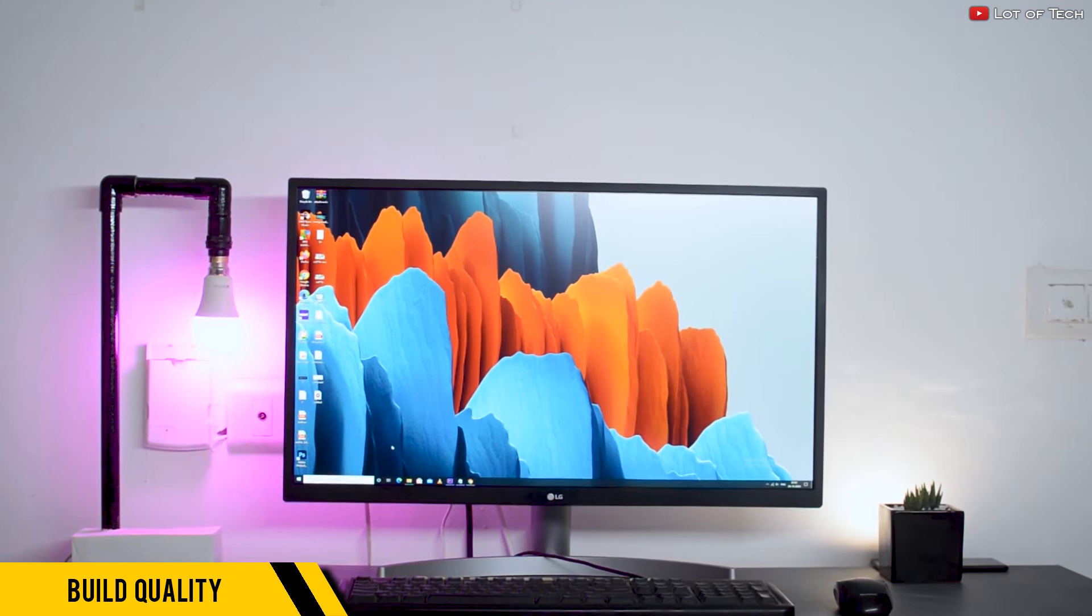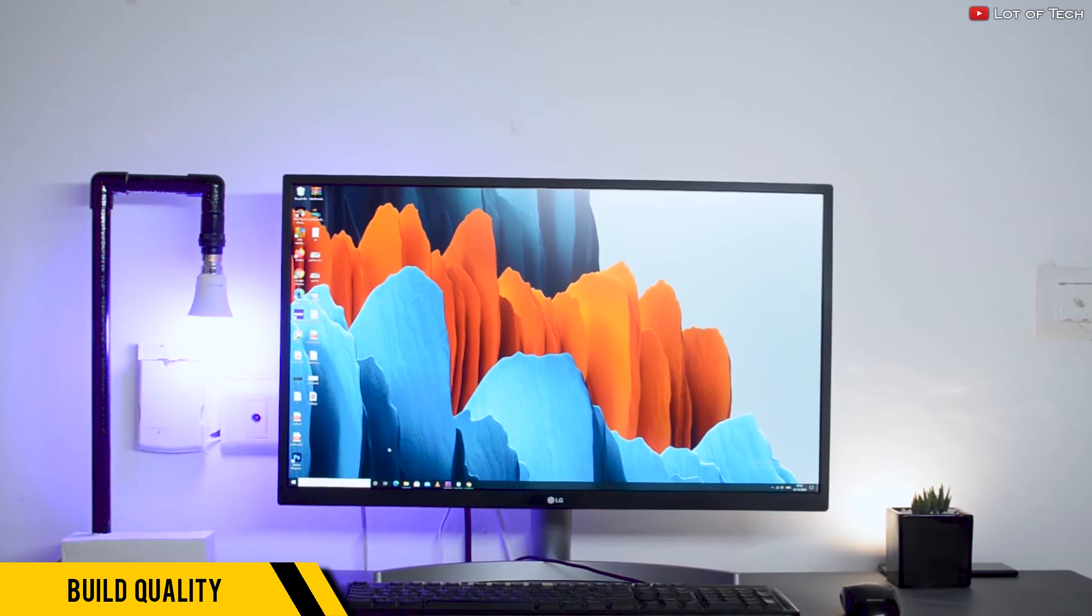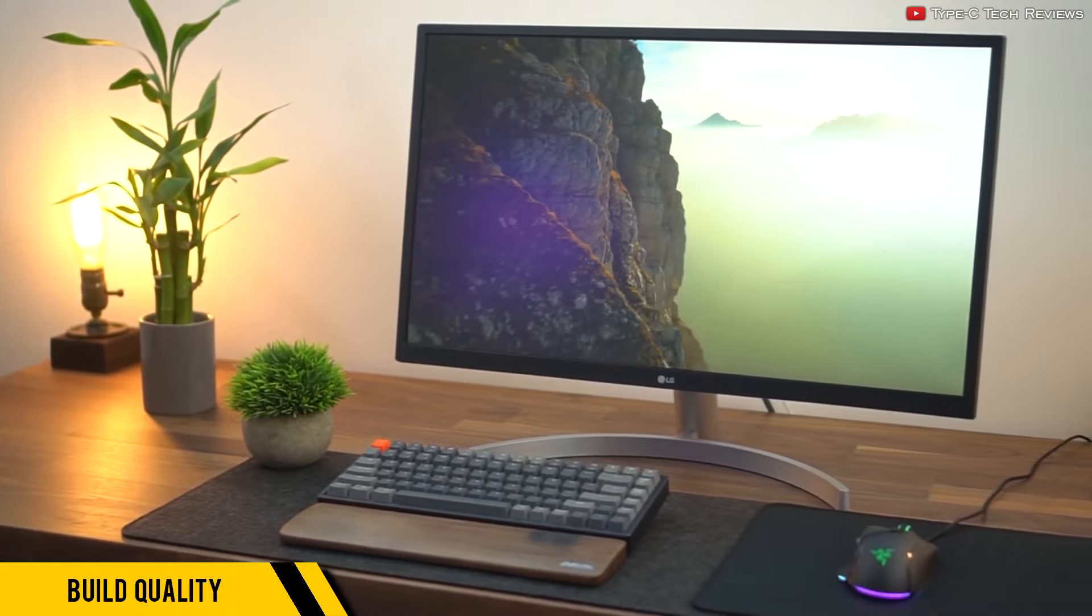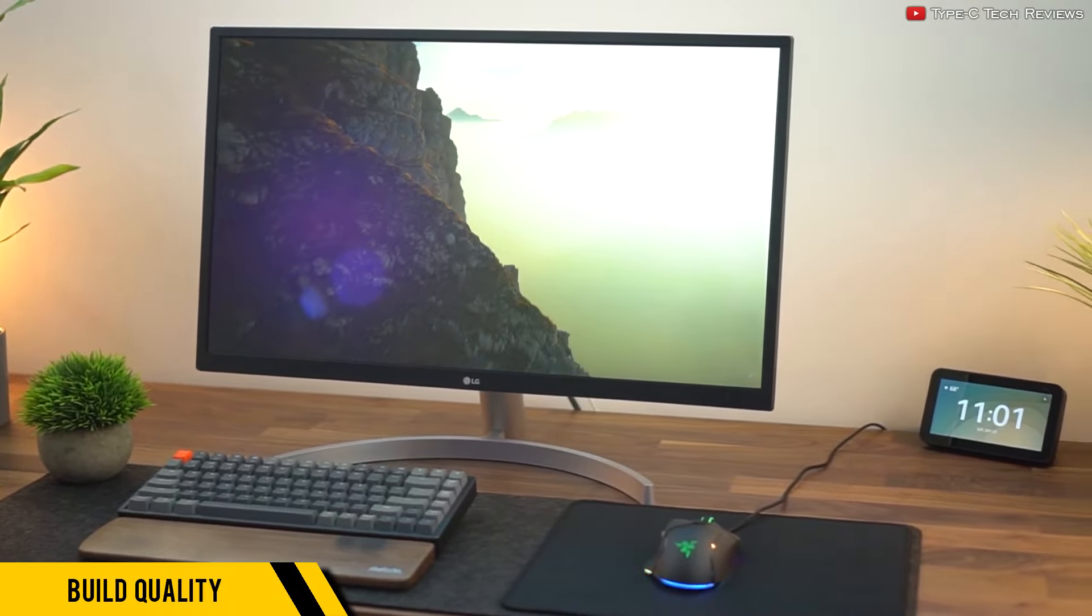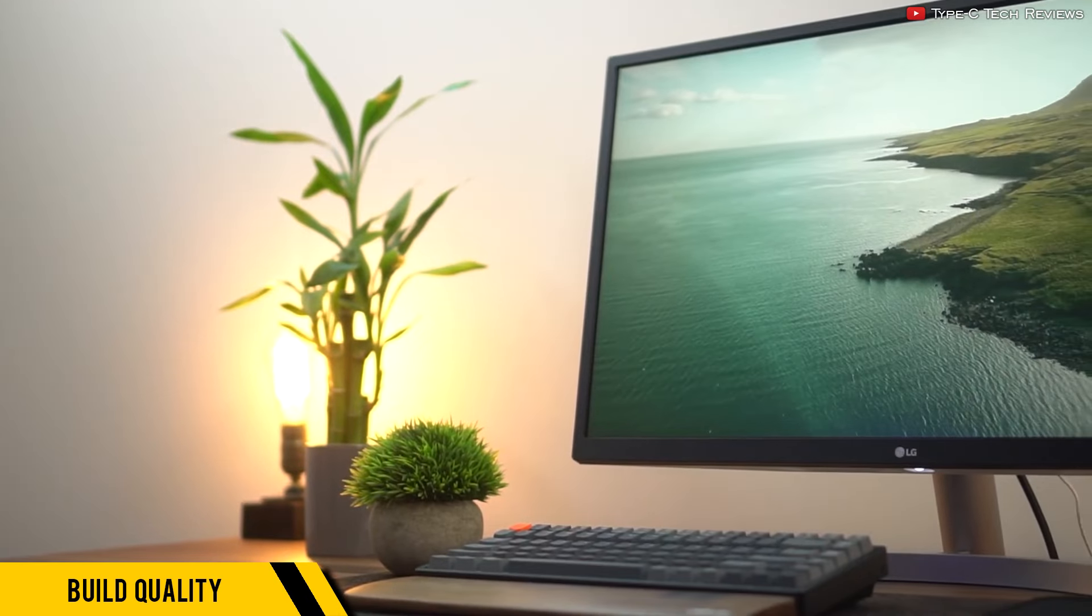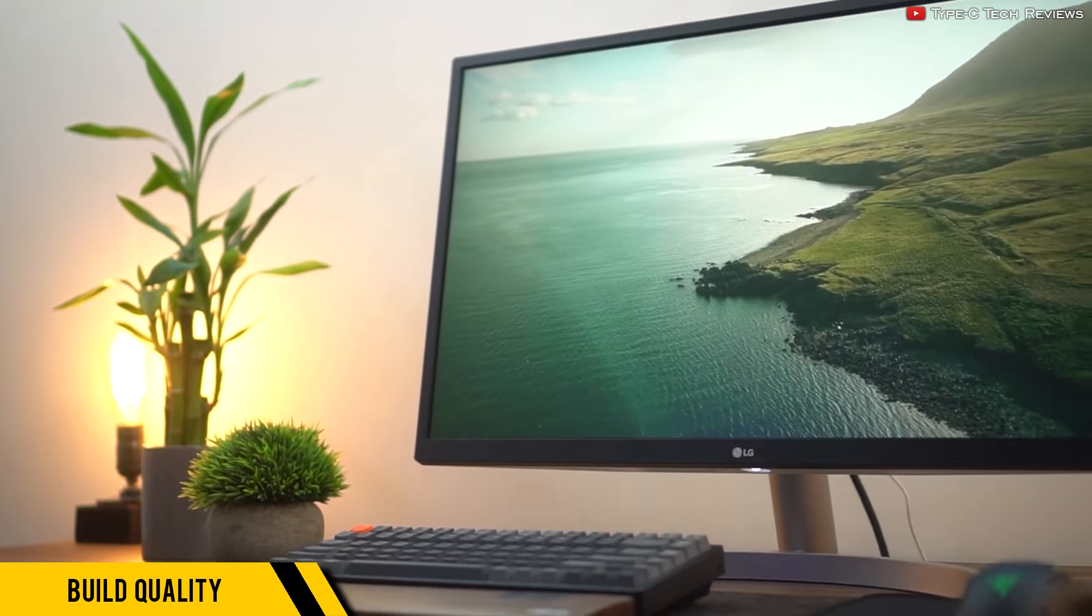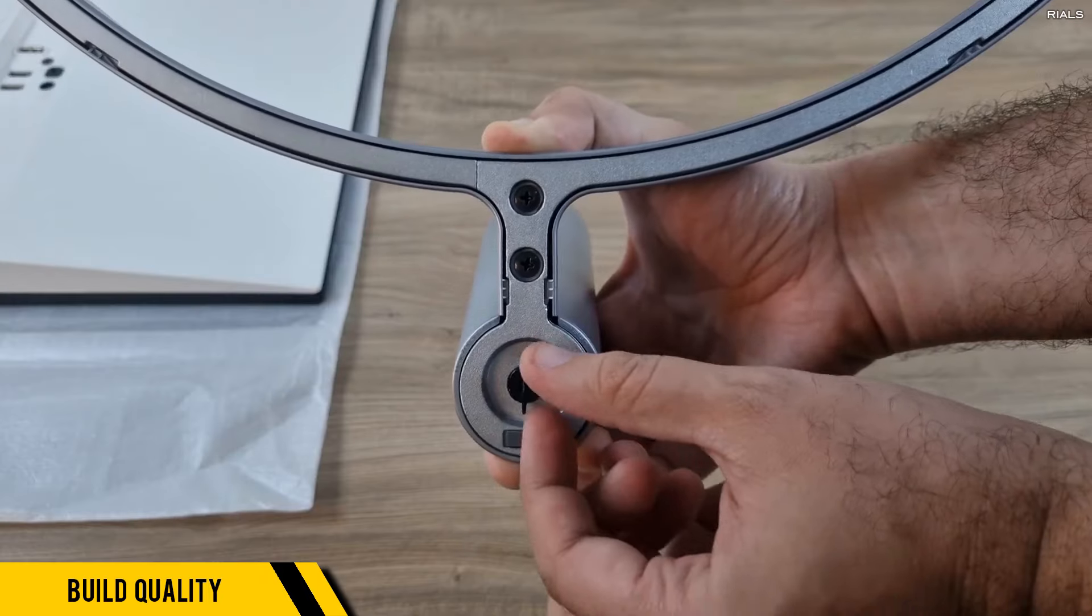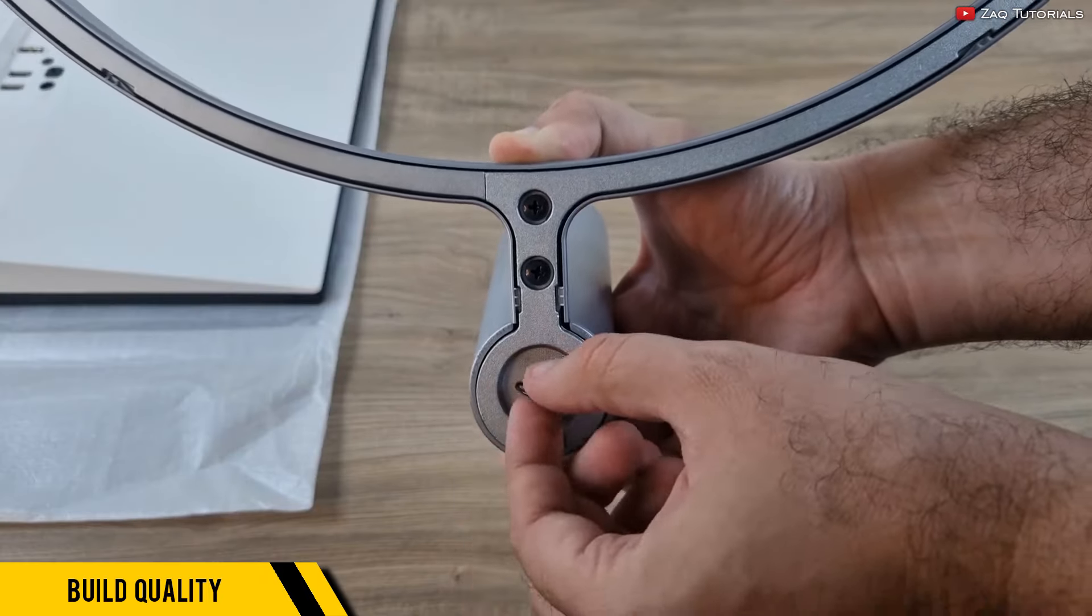Now here's where LG flexes its quality control: this monitor has minimal backlight bleed, which usually occurs if the different layers of the screen aren't combined well.